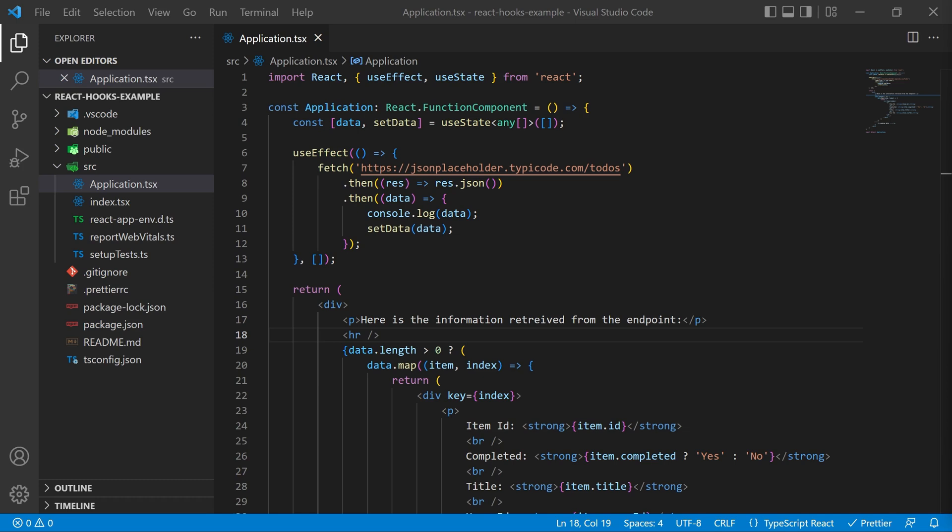One of the lovely features that React provides for you is the ability to create your own hooks. So in this video we're going to take a look at how to create your own React hook.